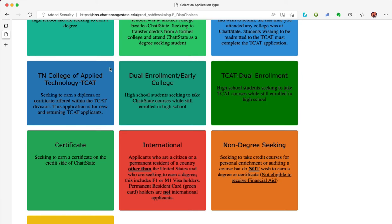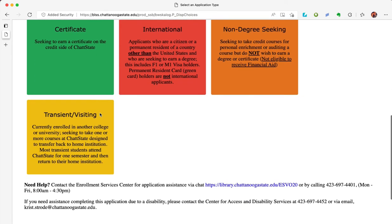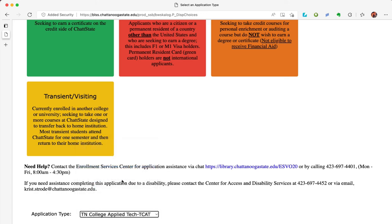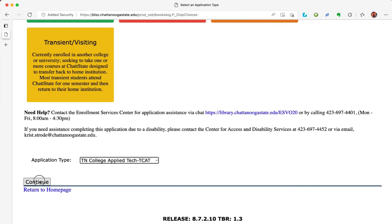If you have questions at any point in the application, you can live chat with an Enrollment Service Specialist virtual office. The virtual office is open Monday through Friday from 8 to 4:30 p.m. Eastern Standard Time, or call 423-697-4401 for assistance. If you need assistance completing this application due to a disability, please contact the Center for Access and Disability Services at 423-697-4452 or via email at christystrode@chattanoogastate.edu. At the bottom of the page on application type, choose Tennessee College of Applied Tech TCAT.